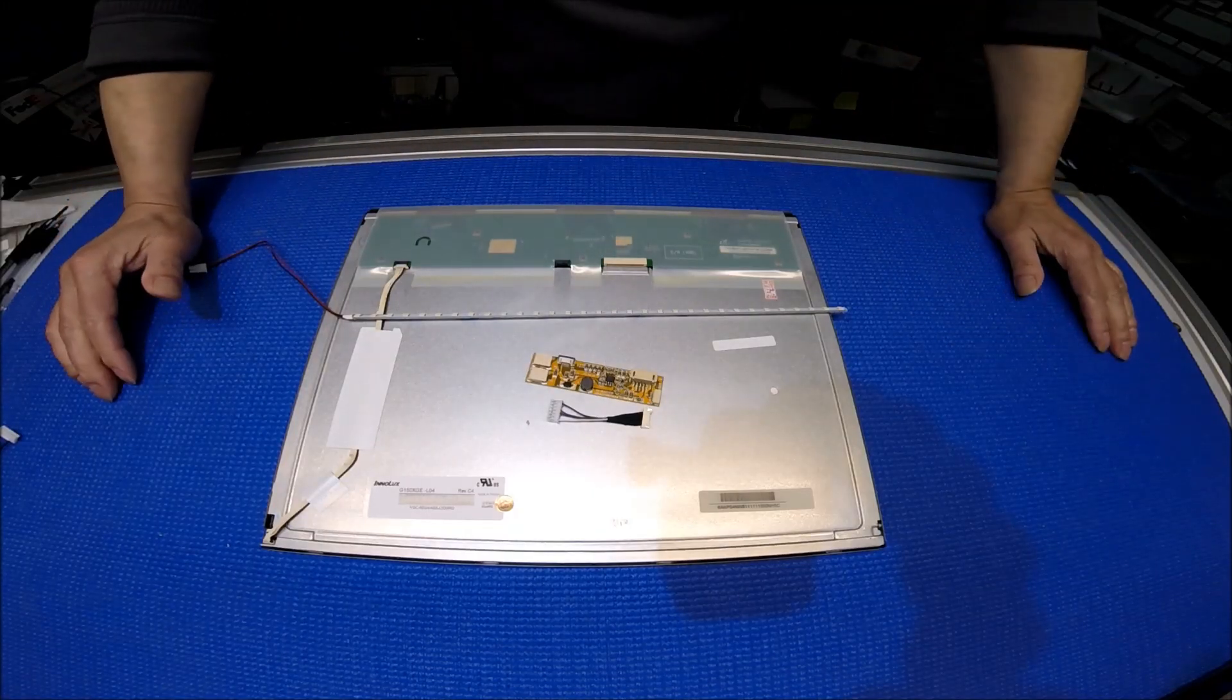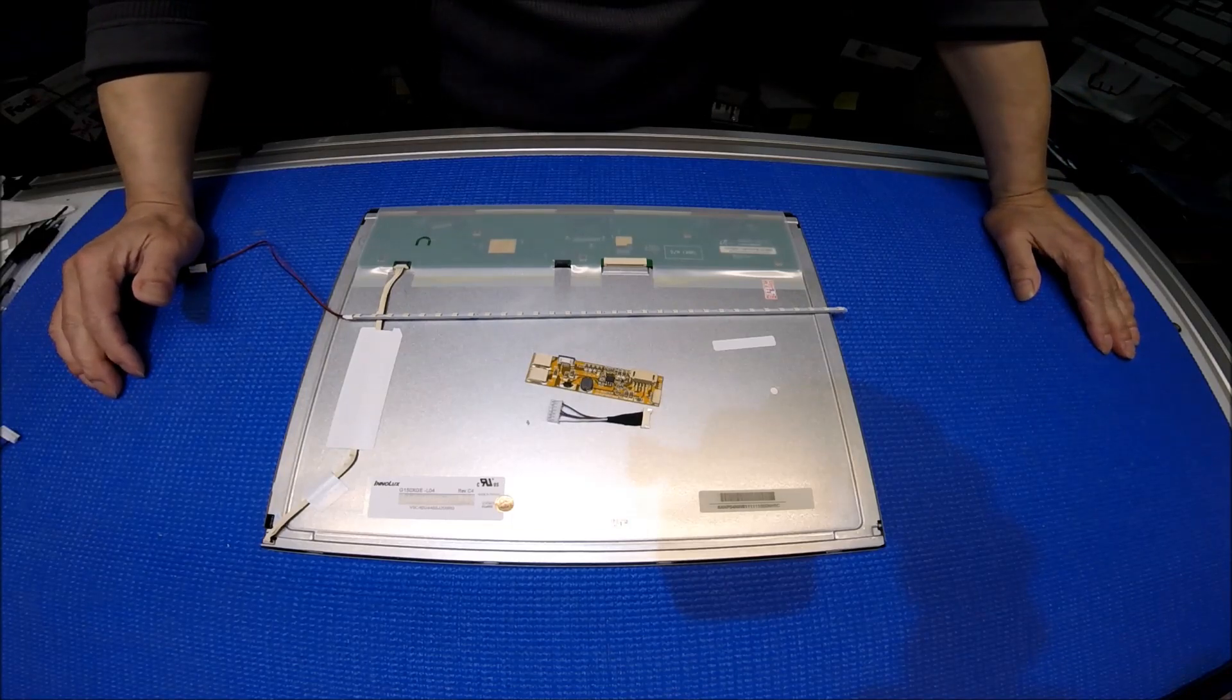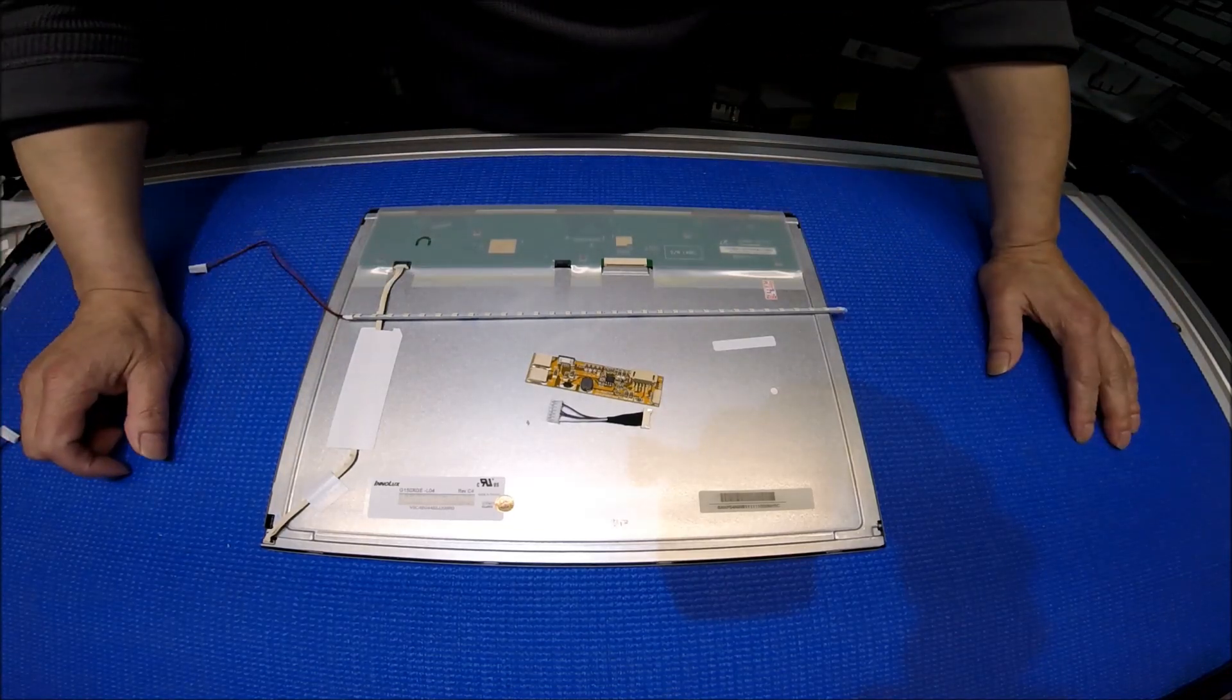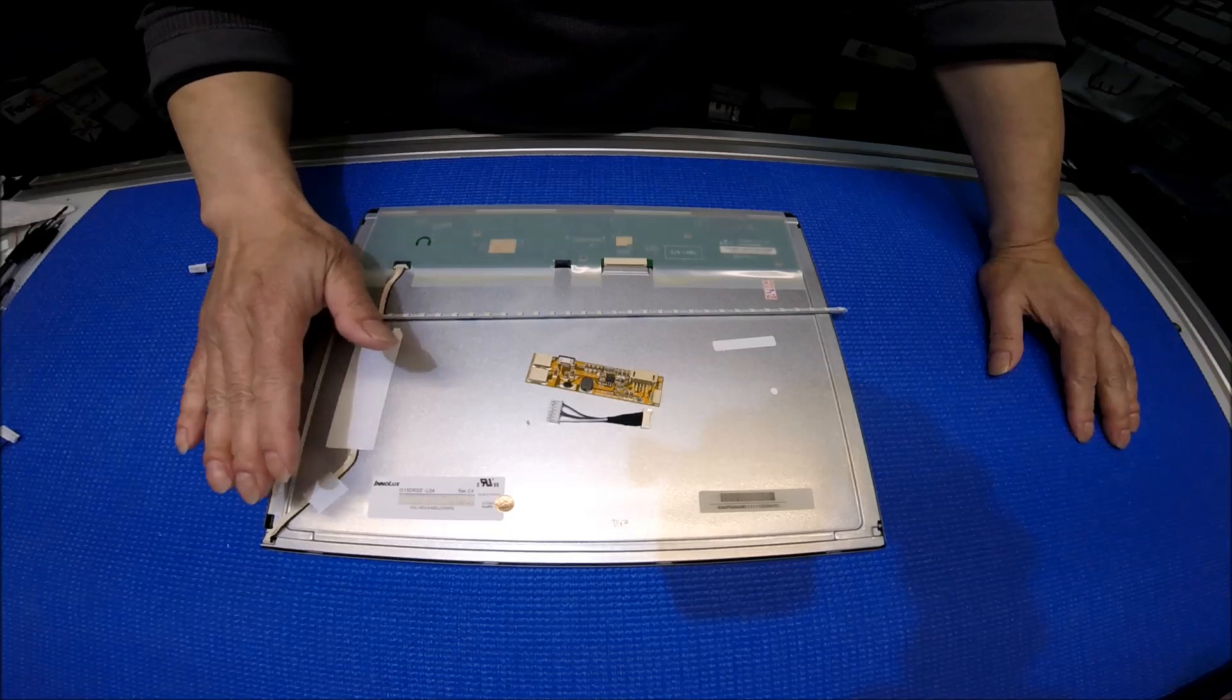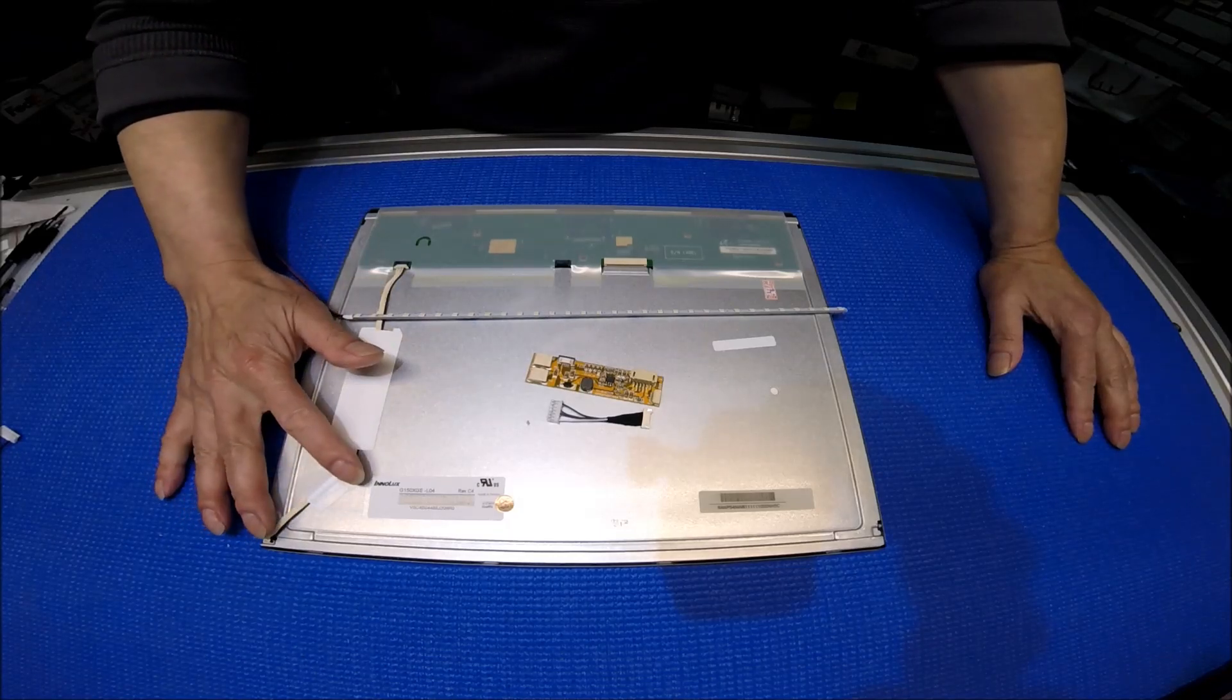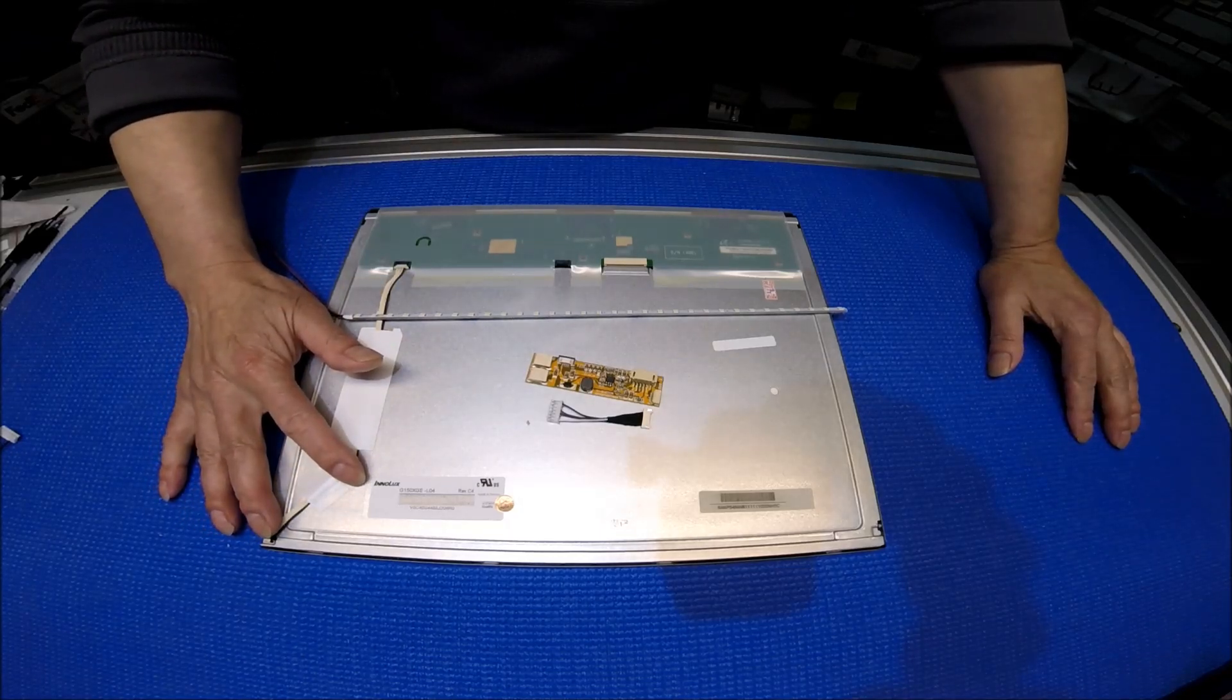Hello, in this video I would like to show you how to upgrade or replace LED strip for this 15-inch Interlux LCD screen.